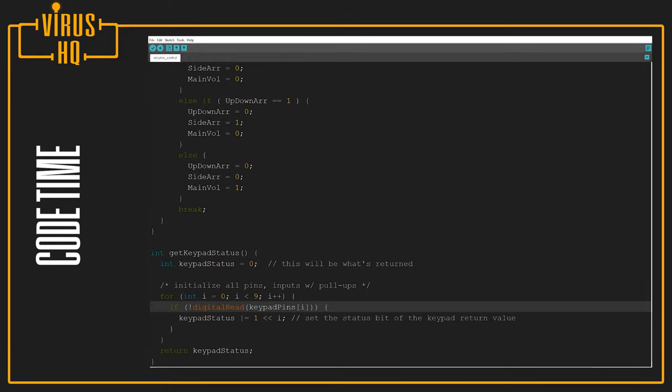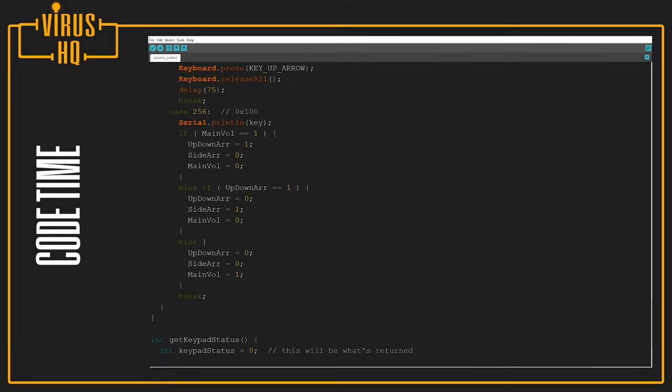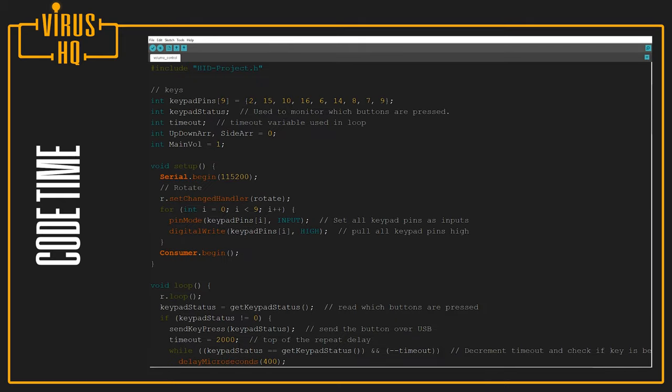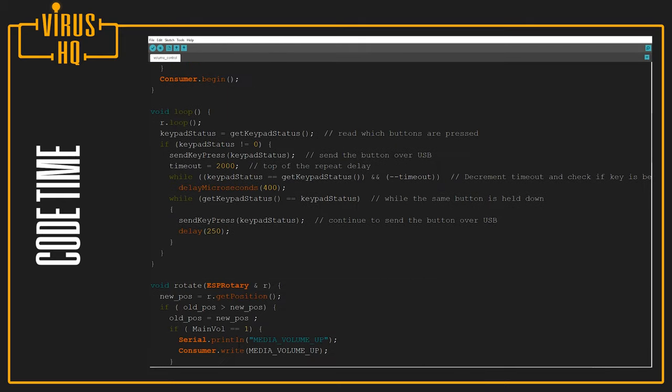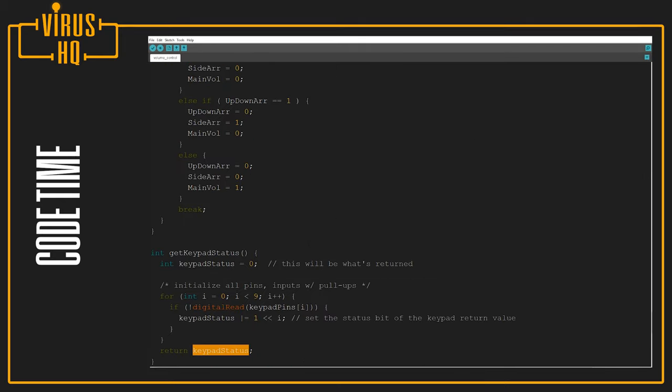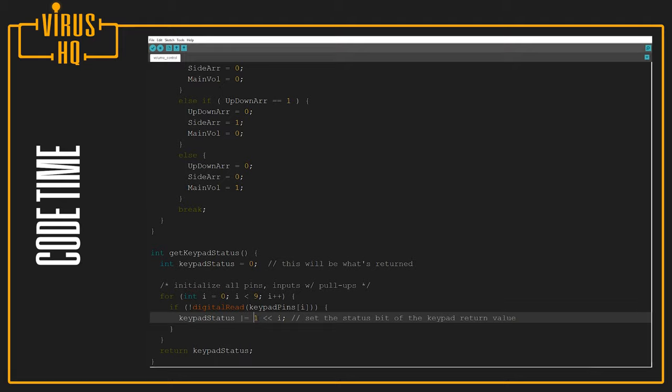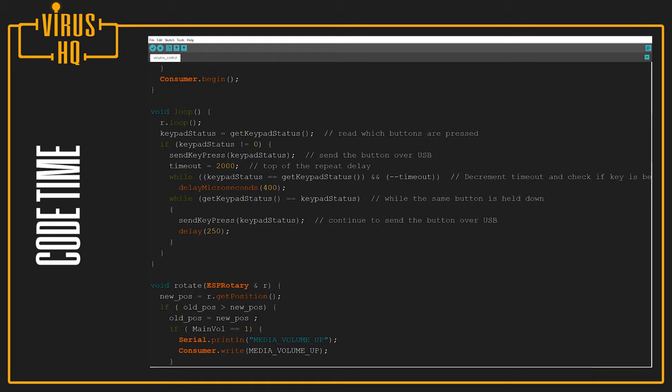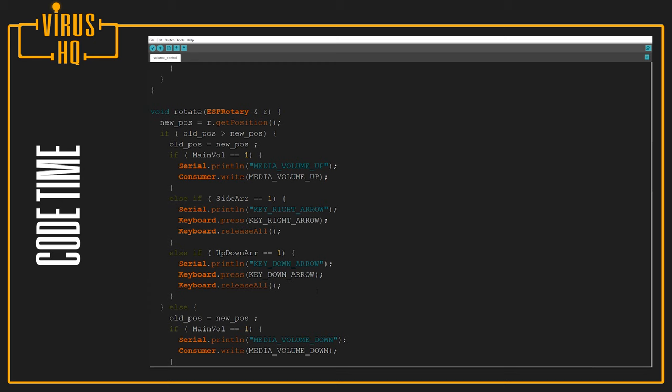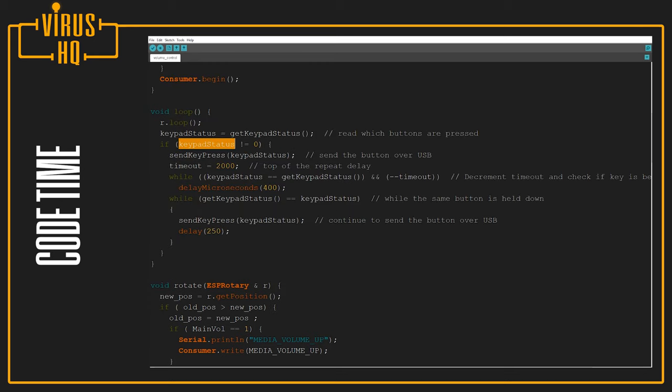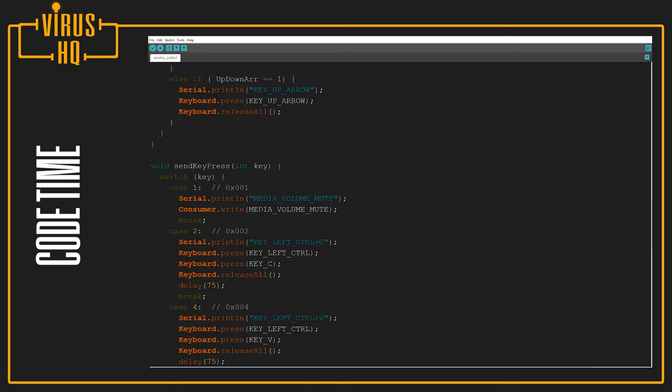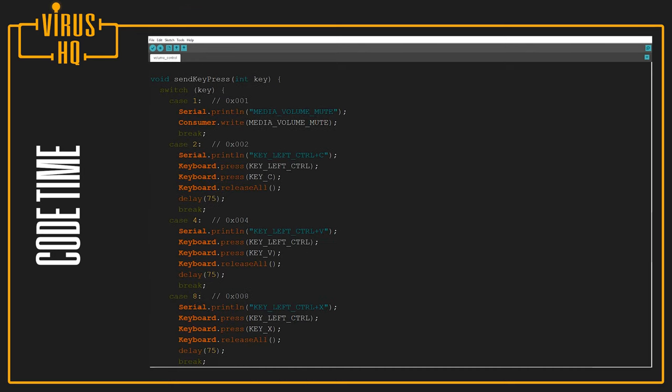The keypad status up to the main loop, which is over here. And this value will be anything between one to 256, because that's the value of the int from zero to 256. Next, if the keypad status is not equal to zero, which means that some value was detected, it would go to the switch case, which is sendKeyPress(keypadStatus), and it comes to this switch case.